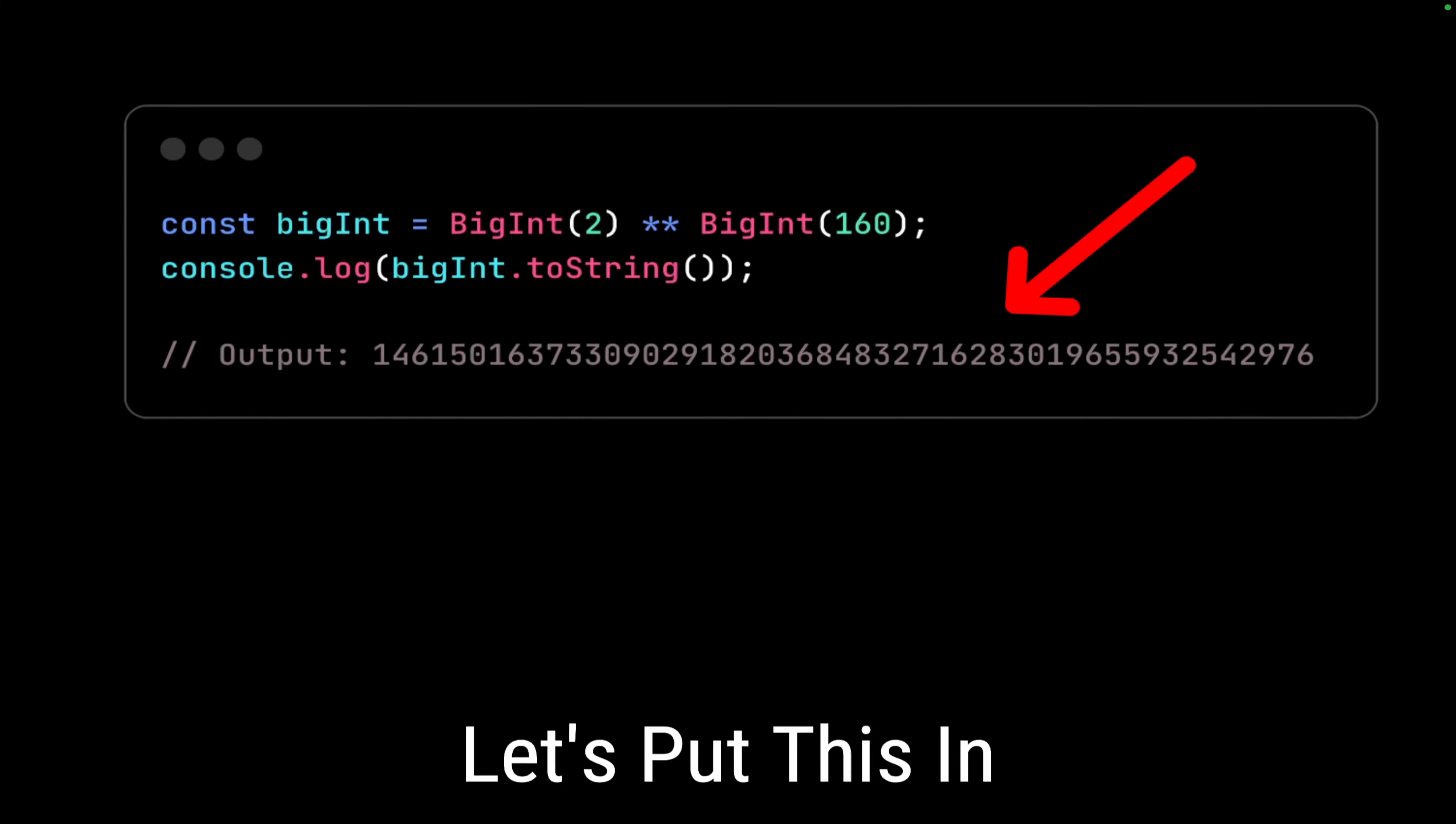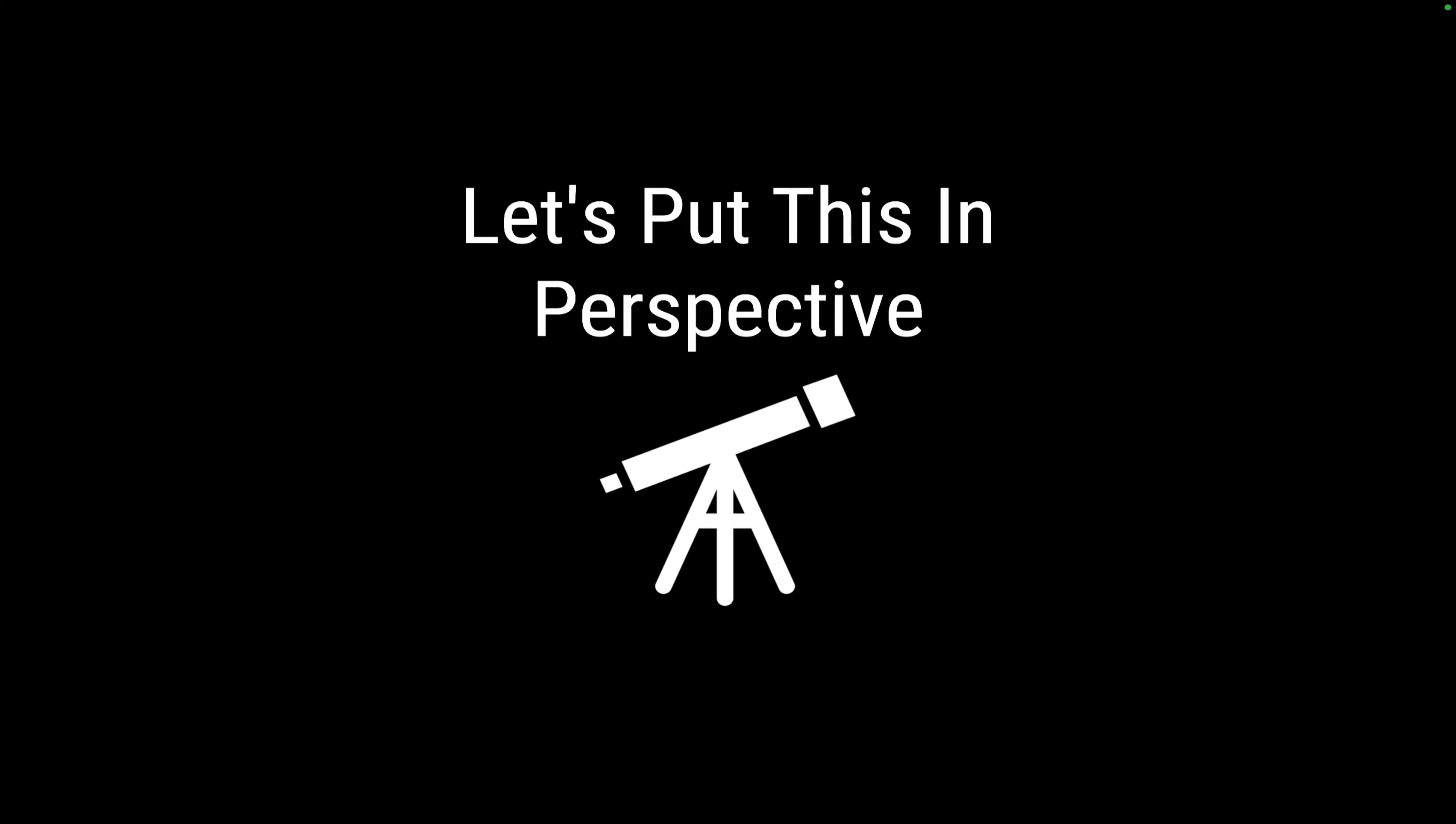Now I know that number is really big and we cannot get an idea of that number just by seeing it. So let's try to compare that number with real-world things, for example grains of sand in the desert, or water molecules, or hydrogen atoms in the ocean, or even the age of the universe. My goal is to draw a comparison to give an idea about the scale that we have with physical things.